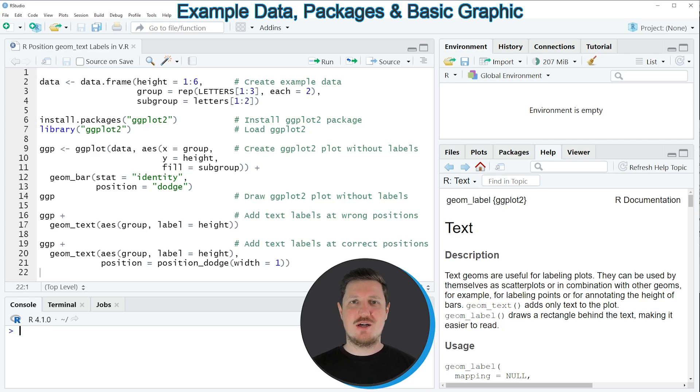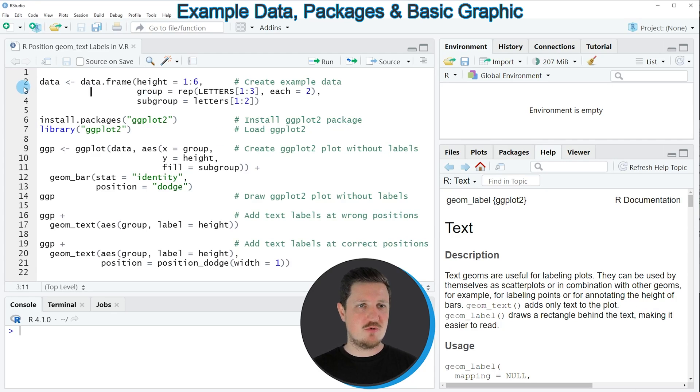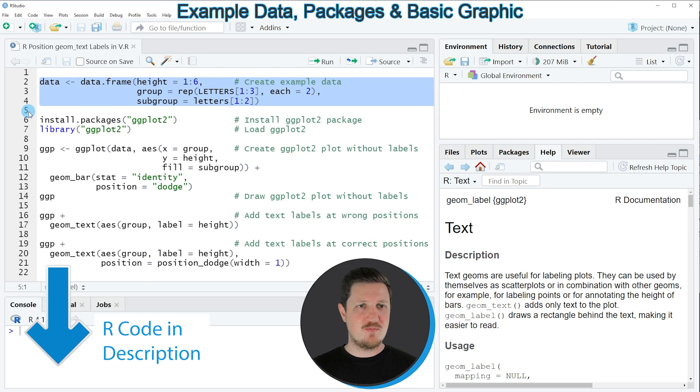In this tutorial I will show you an example and this example is based on the data frame that we can create with lines 2 to 4 of the code.